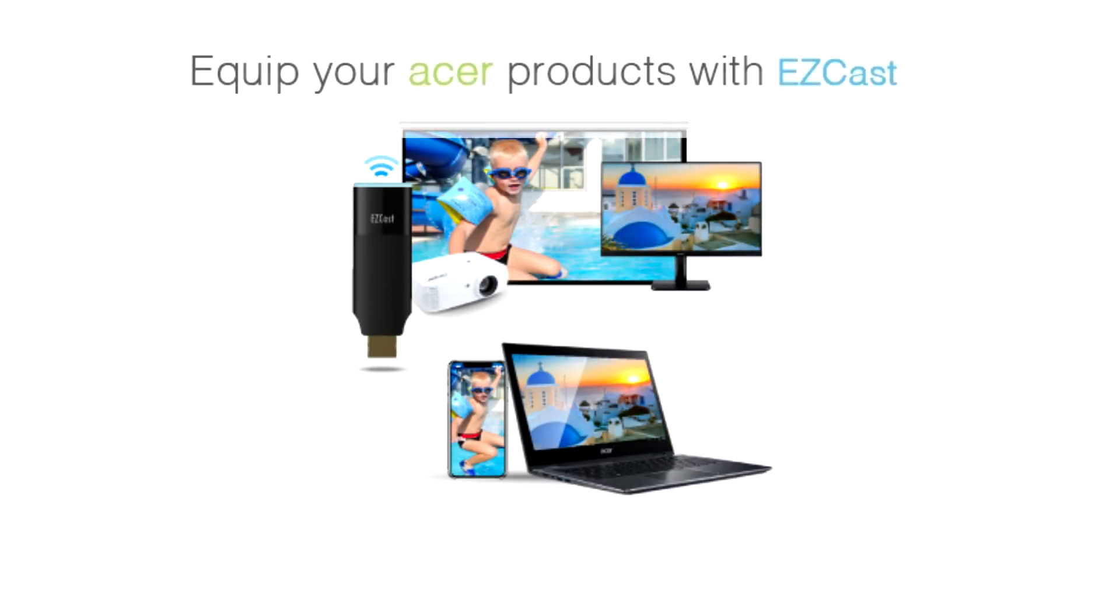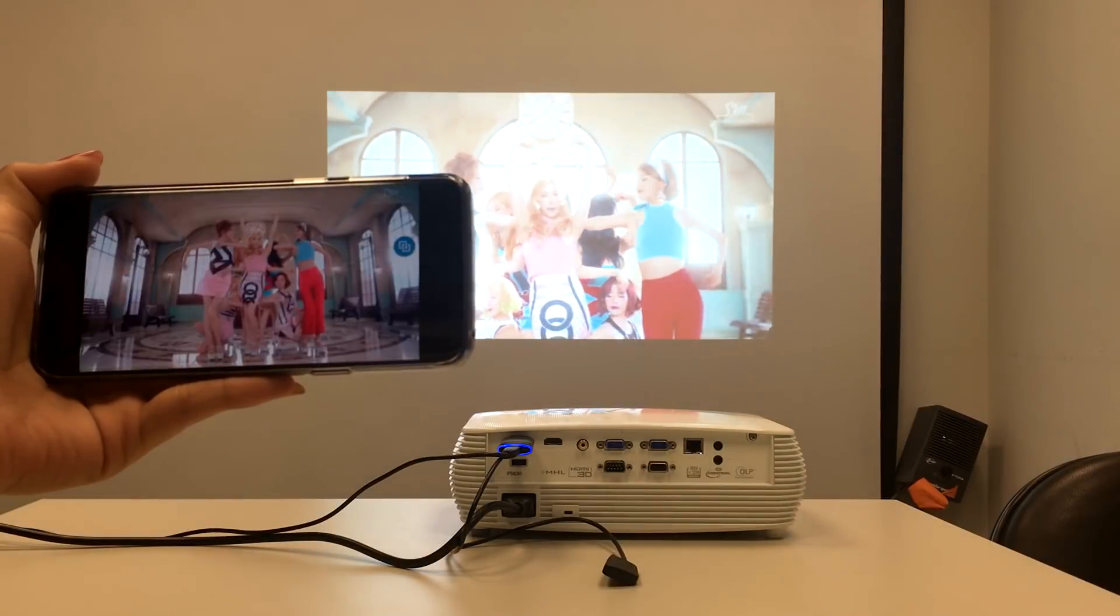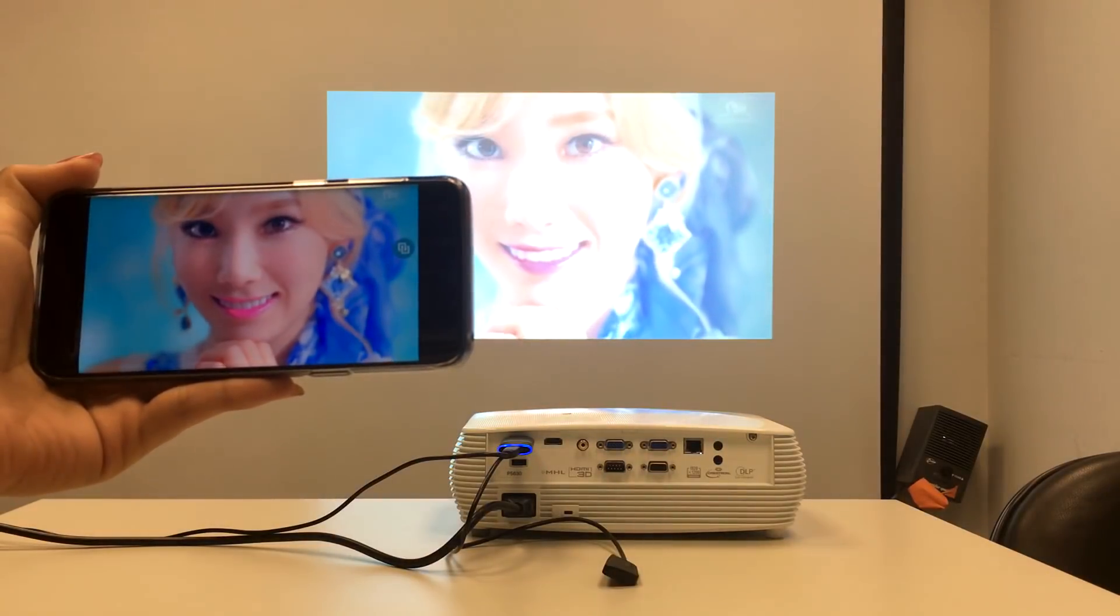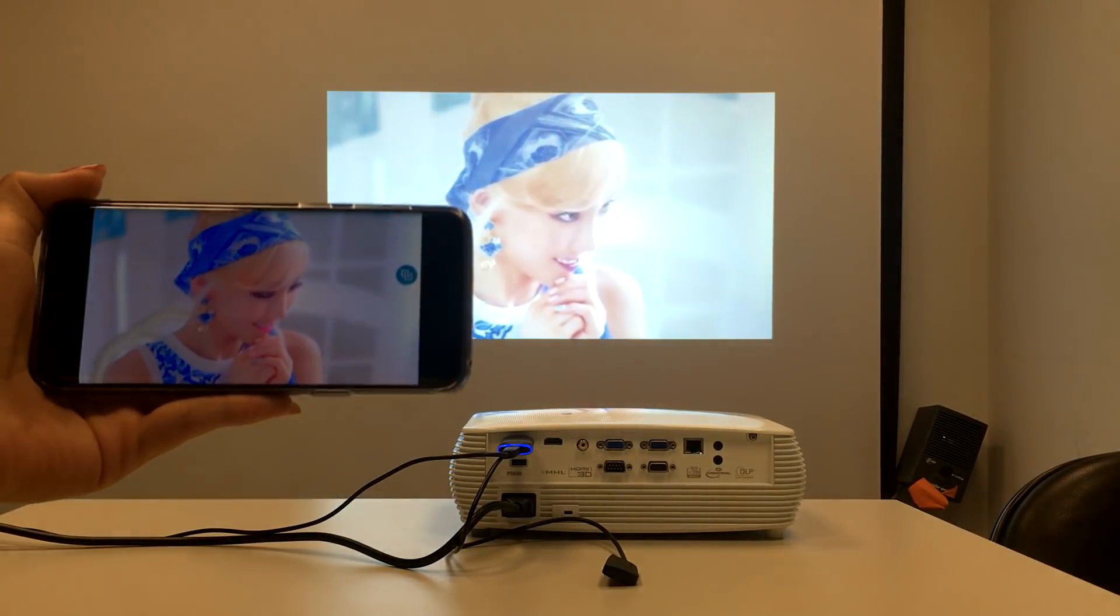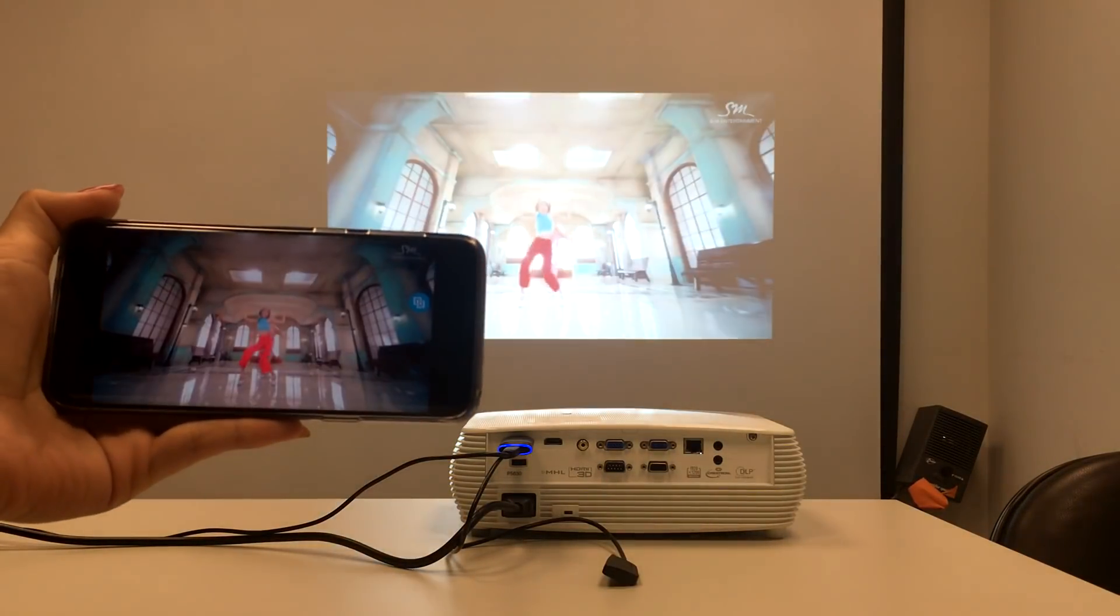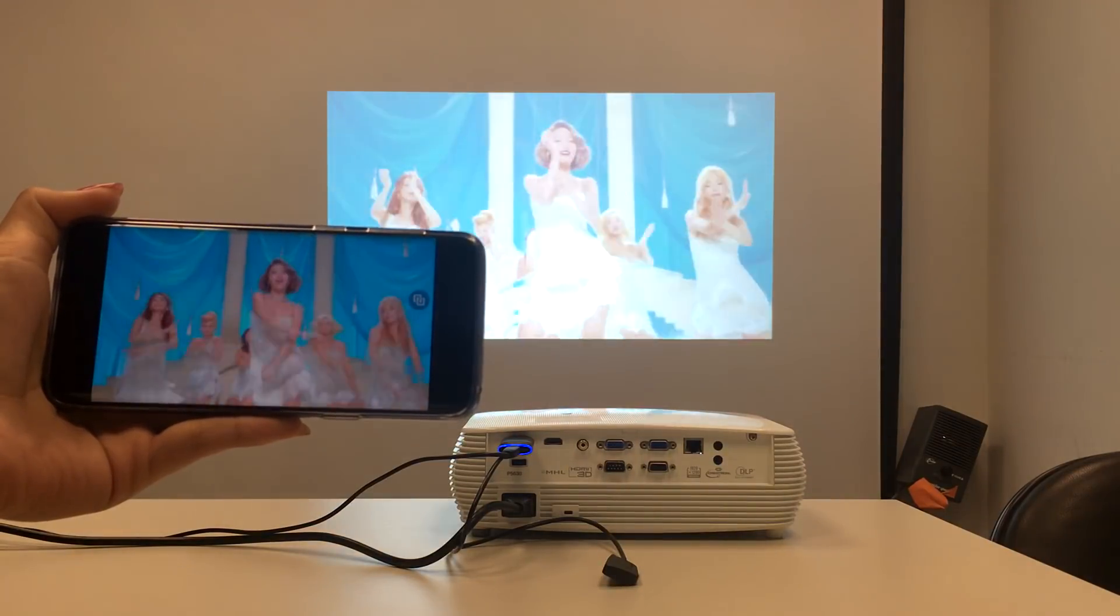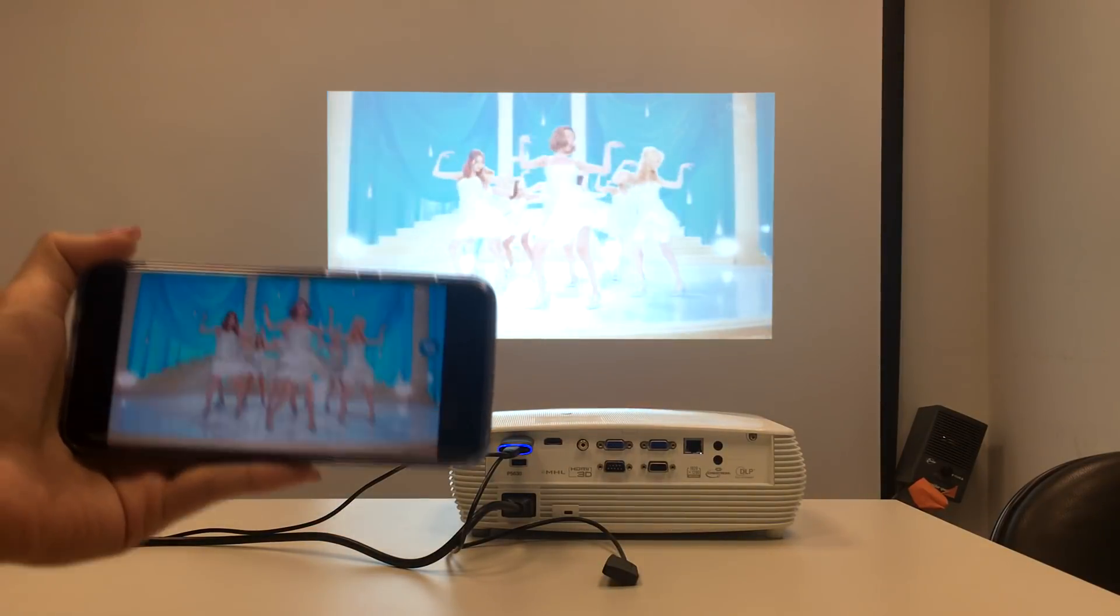Hello, today I'm going to show you how to improve your audio-visual experience by adding EZcast 2 to your Acer projectors. By the end of the video, you'll learn how to screen mirror your phone and laptop contents to Acer projectors wirelessly.